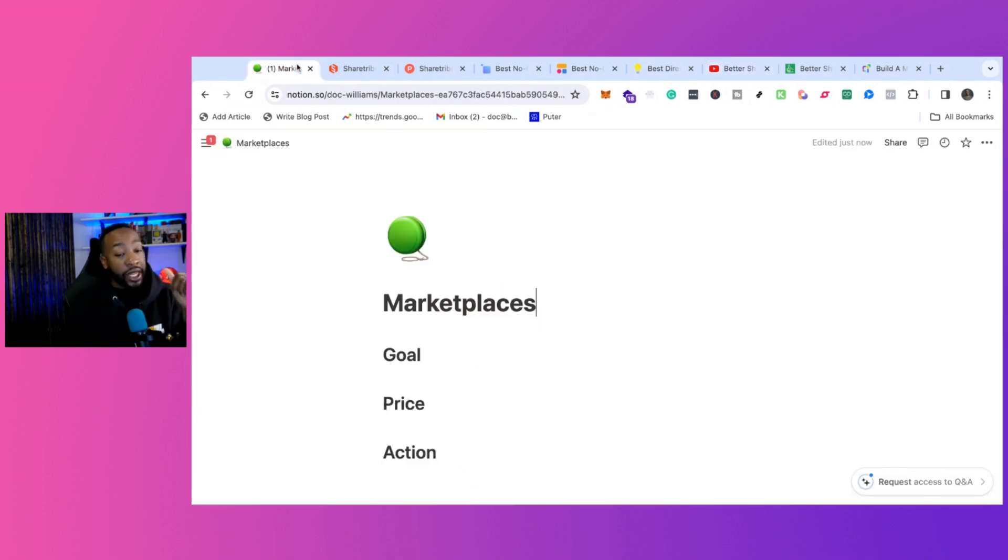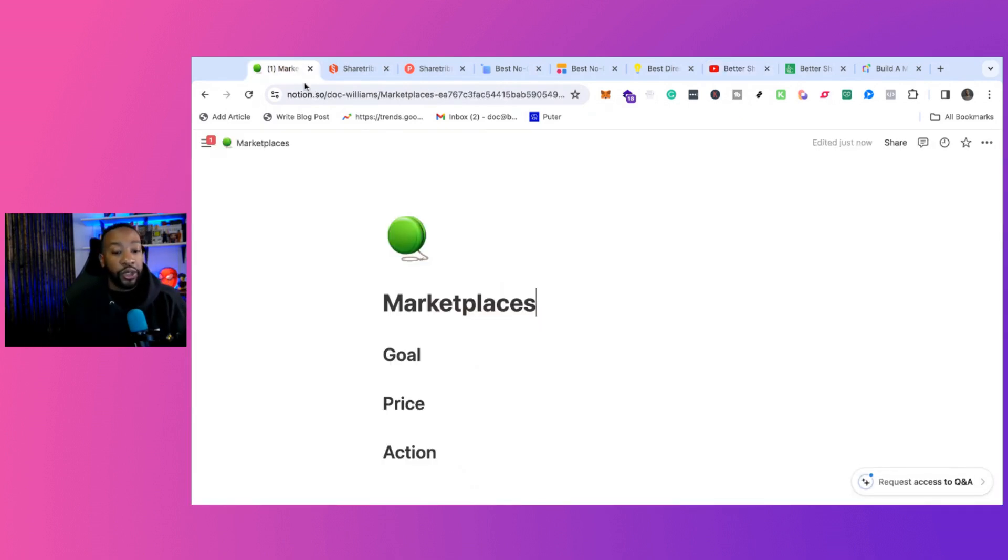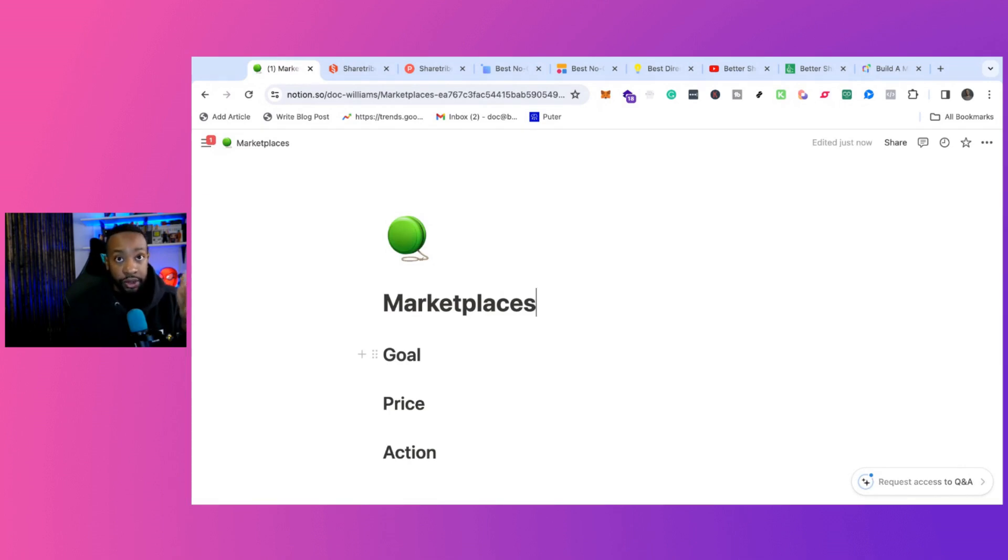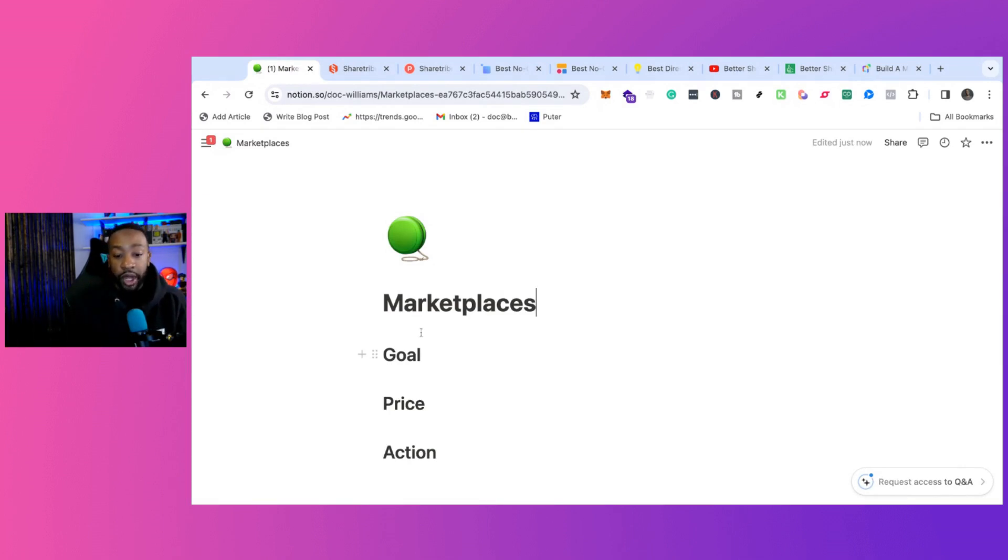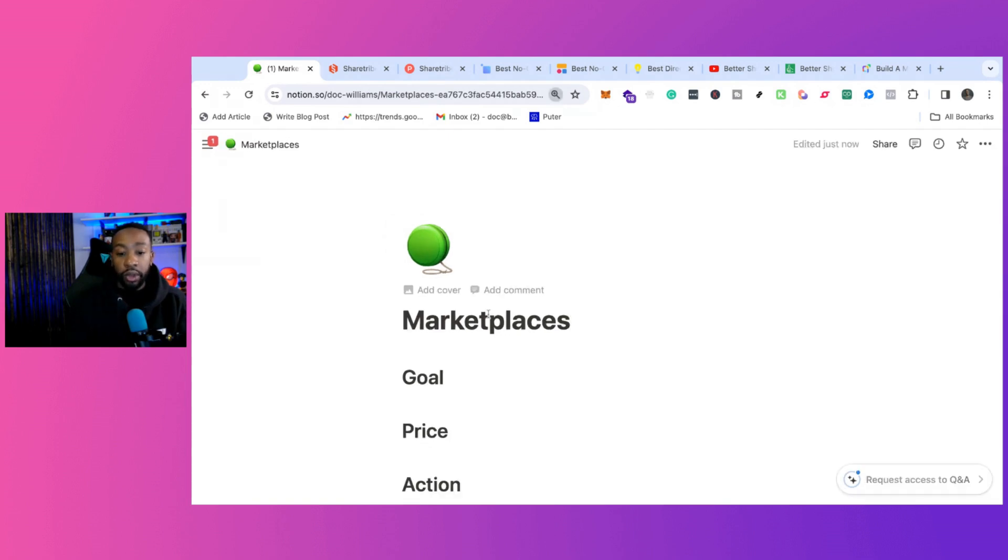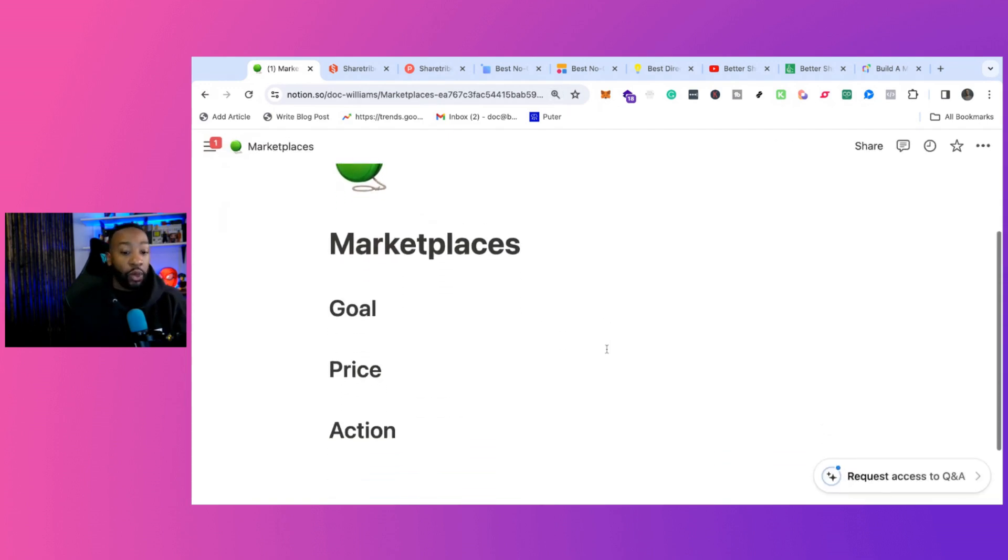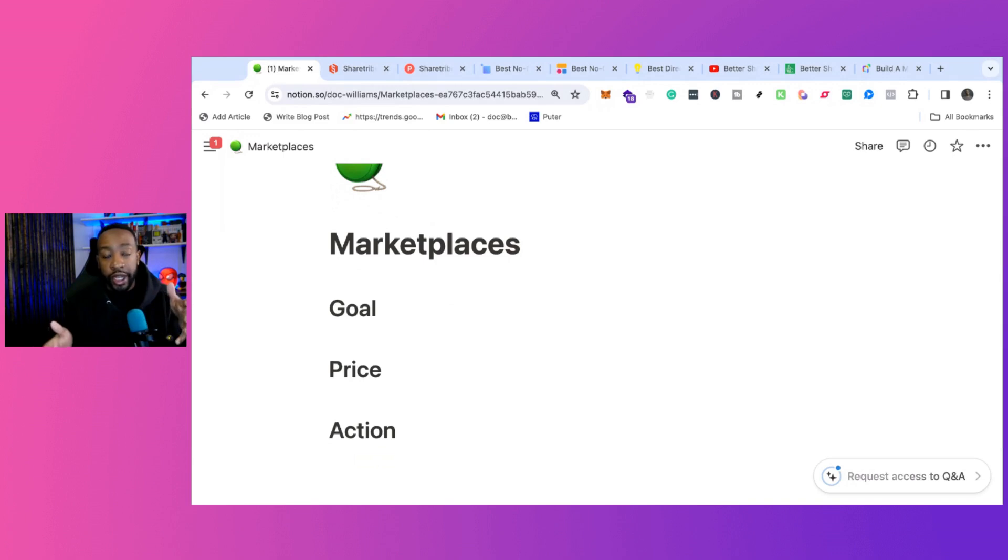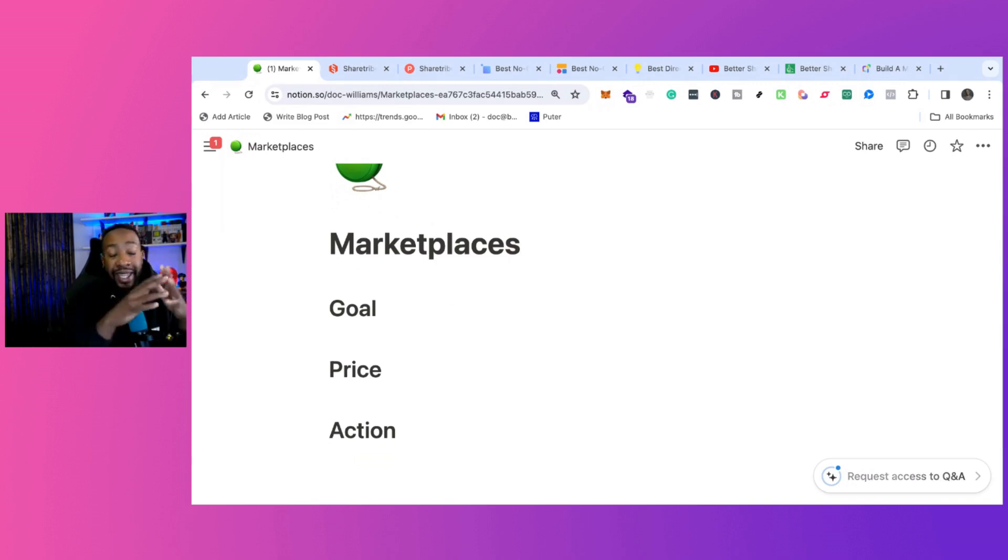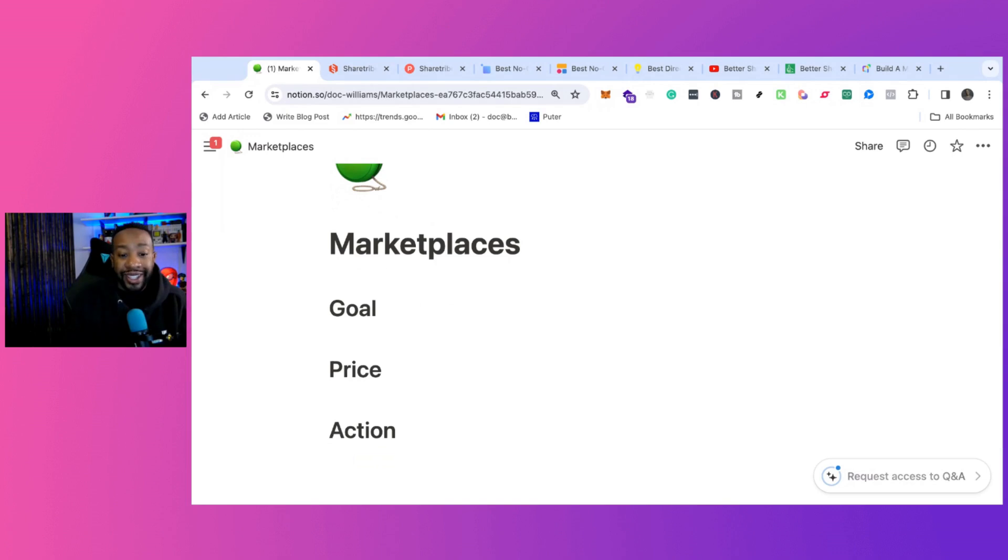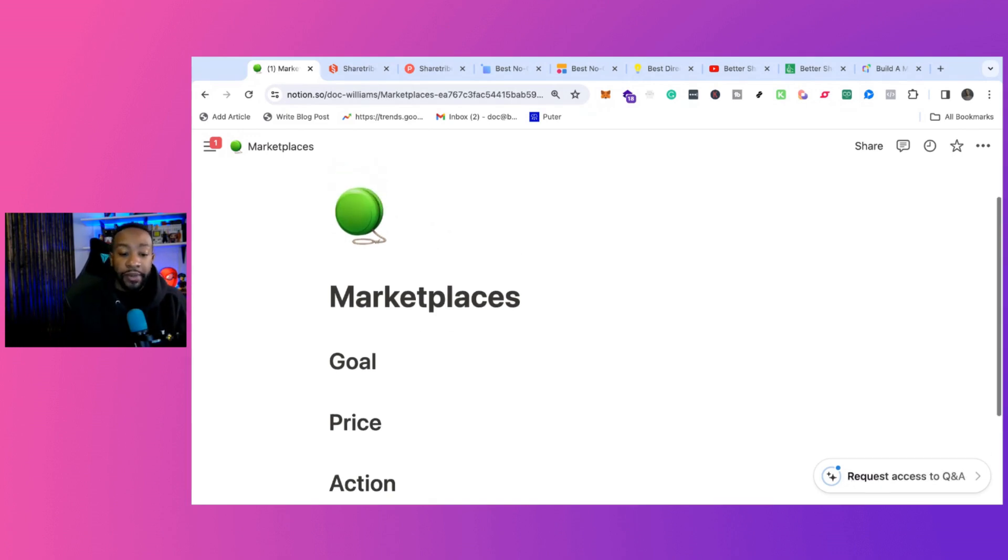Before we get into the pricing, we want to make sure that we focus on what you need to be doing when you go through these steps. Number one, you've got to focus on your goal. What is your goal with your marketplace? What kind of marketplace are you going to try to create? Are you going to be scaling your marketplace to the point where you're going to sell it? What does it look like?